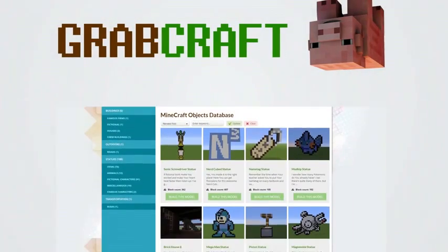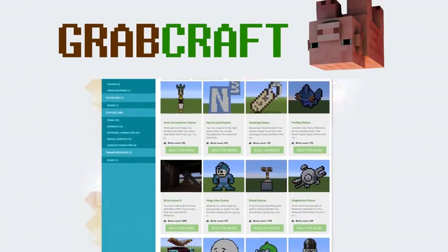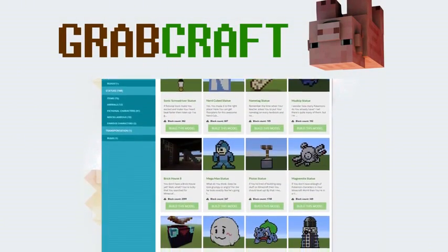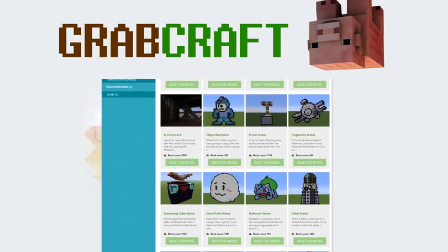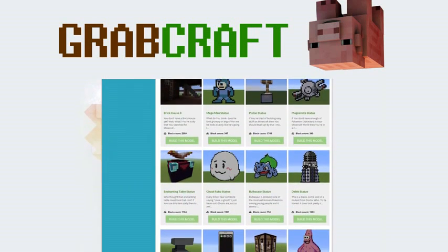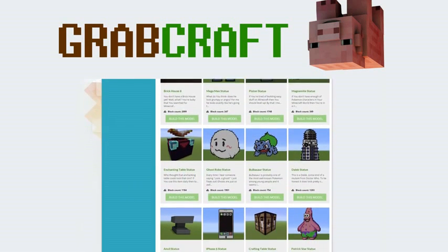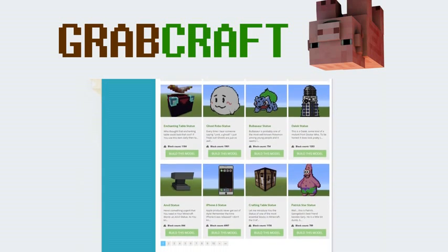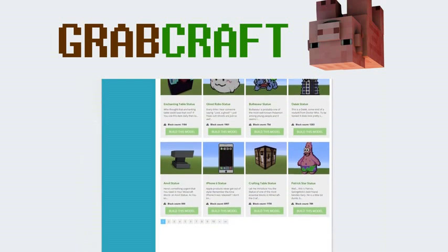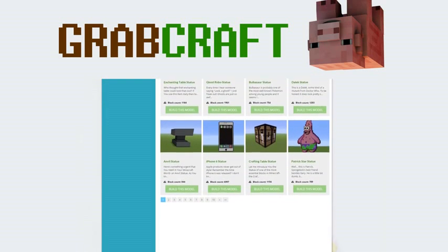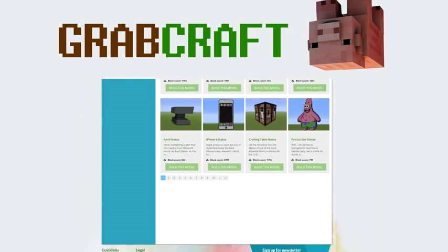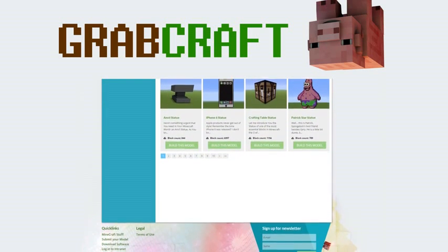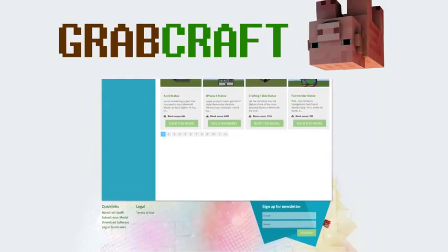We have thousands of objects in our database and you can build all of them easily to your extraordinary Minecraft world. Just write www.grabcraft.com in your browser and use the opportunities you'll find.